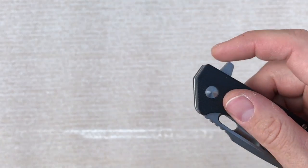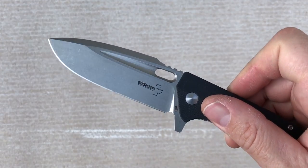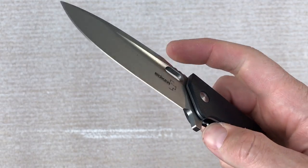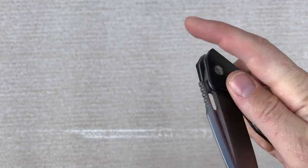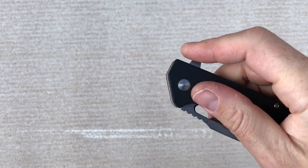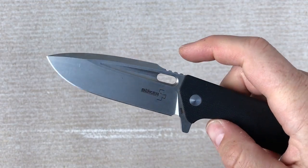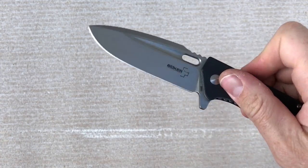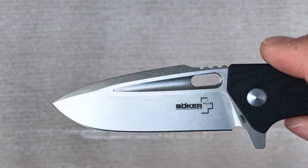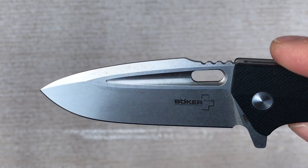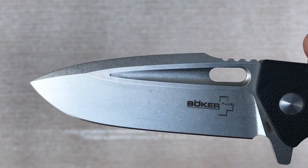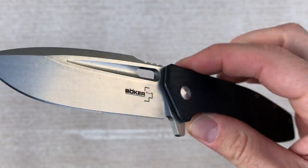The flipper is super smooth. You can see the action there. Just flies out of there. I really like the milling and the detail on this D2 steel blade. Zoom in on that.